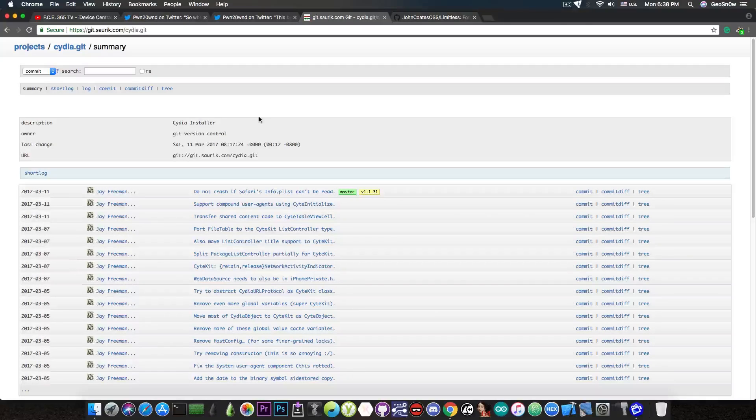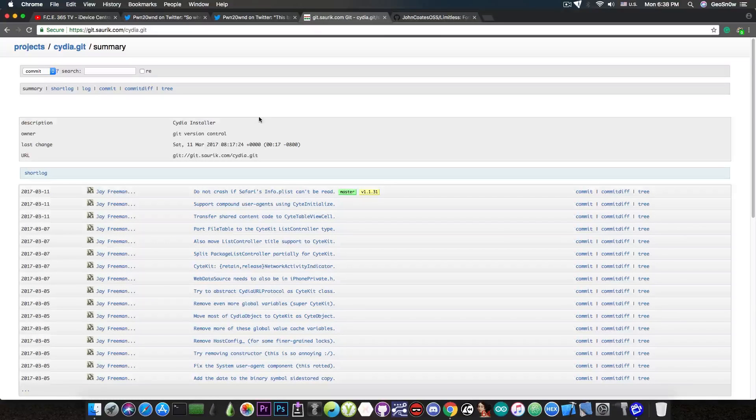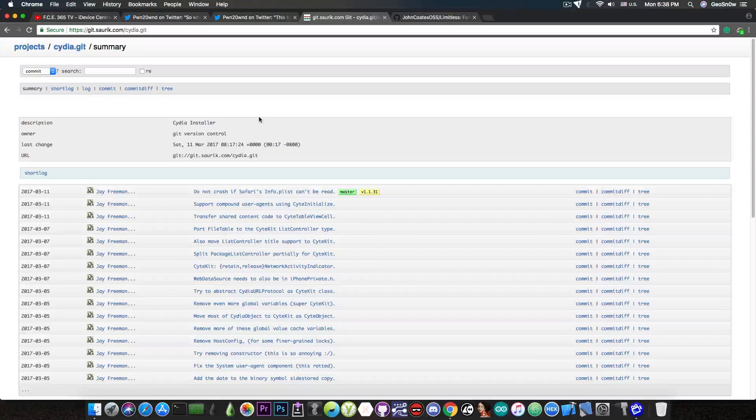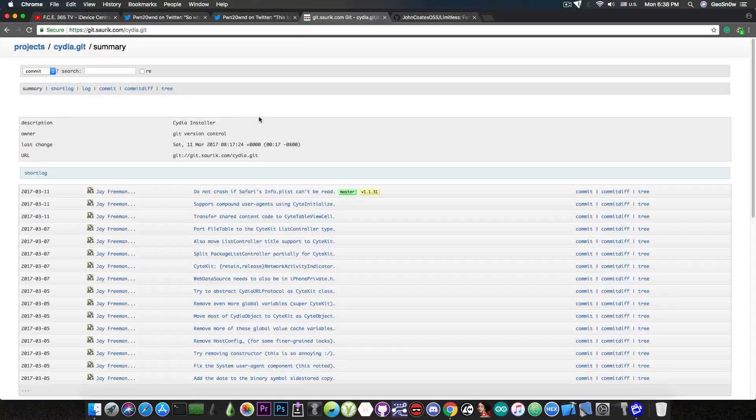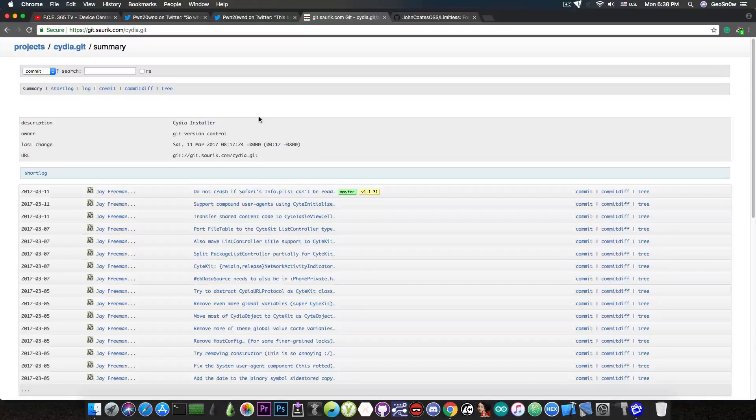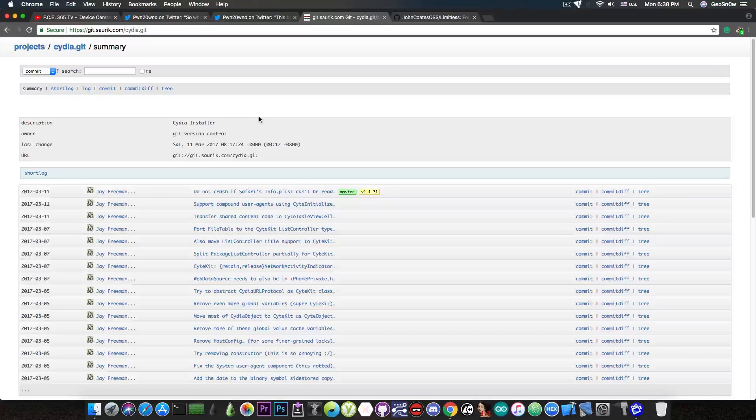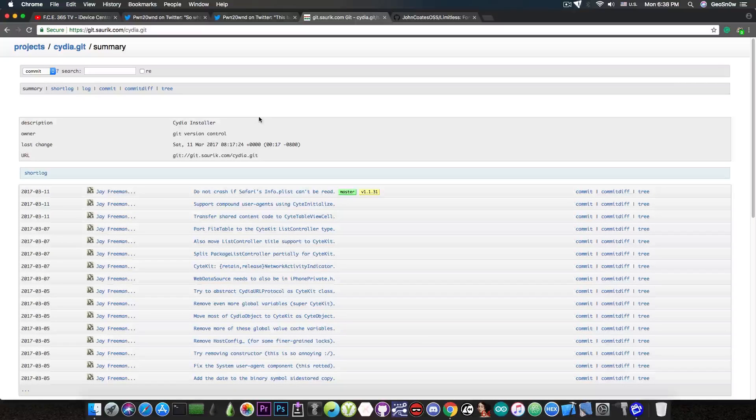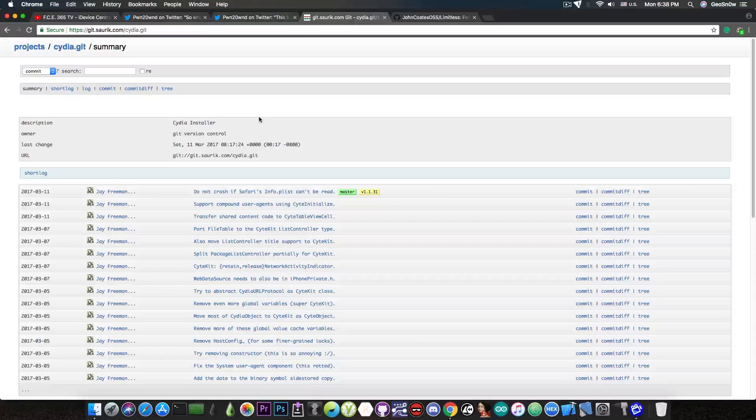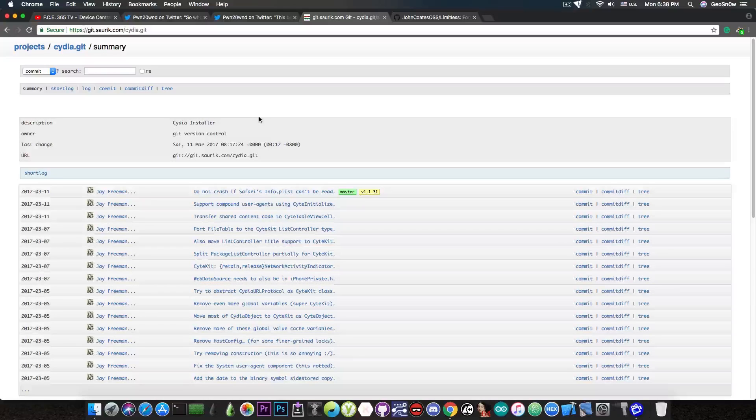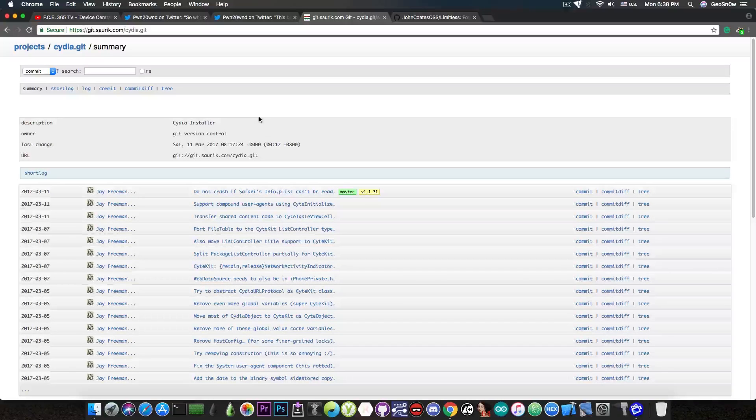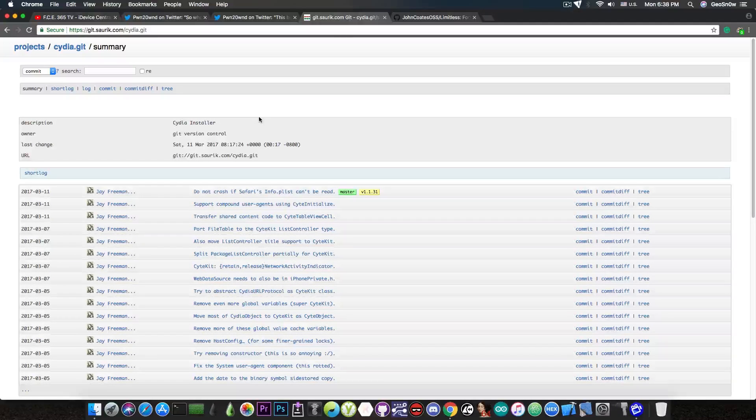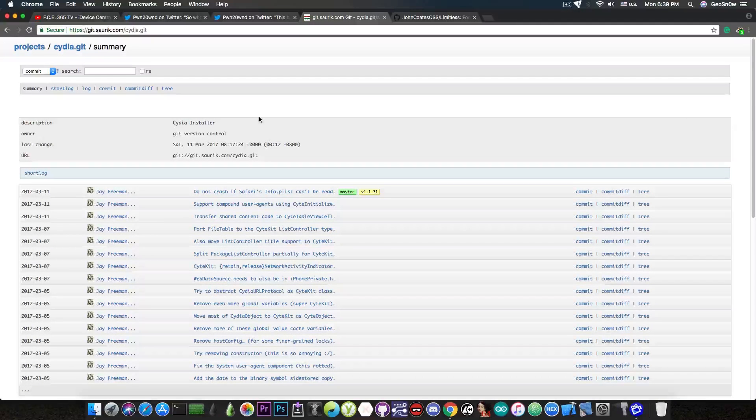Yes, I know, Saurik will not come out of the blue and update it at this point and for those of you who do not know, Cydia hasn't been updated officially since 2017. So it's pretty much bad at this point. Saurik pretty much left.